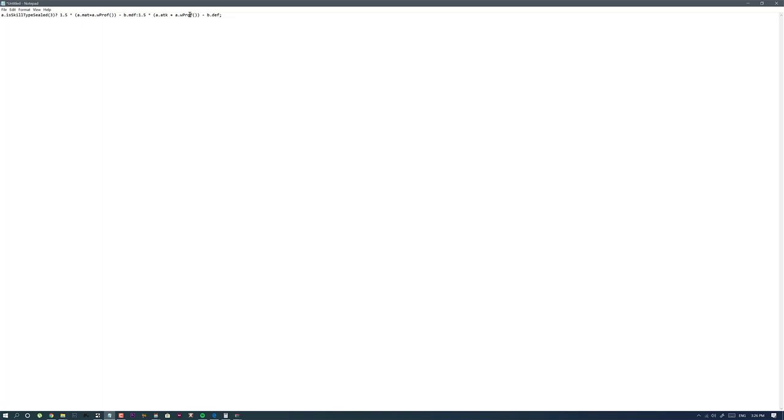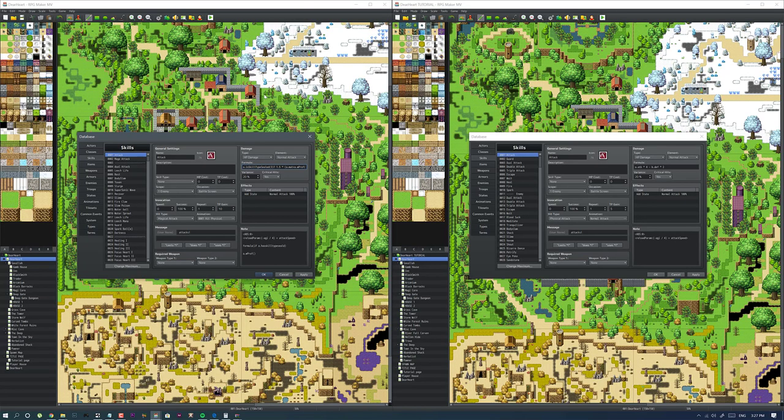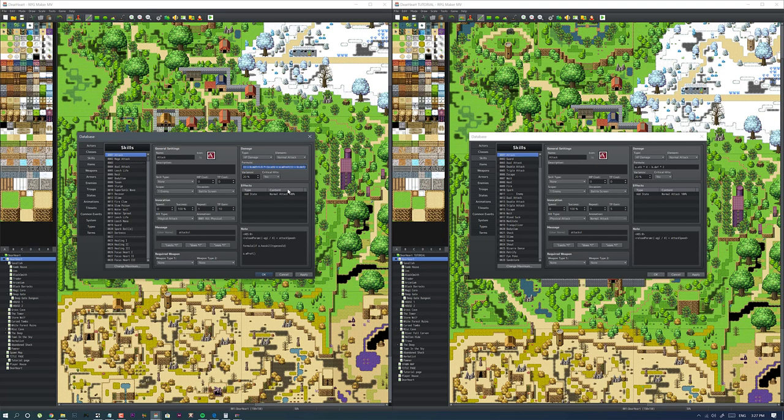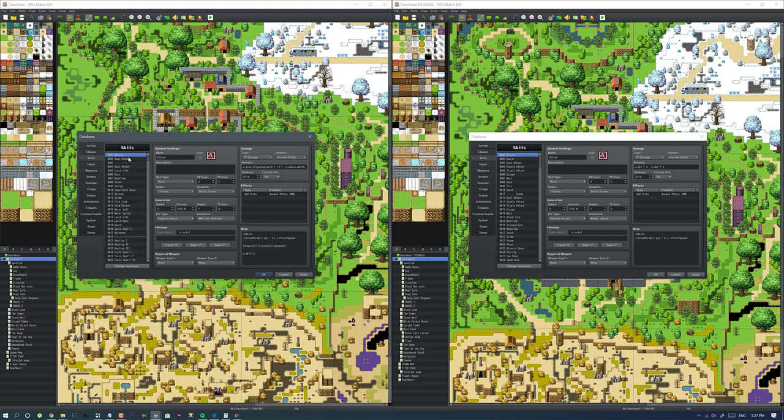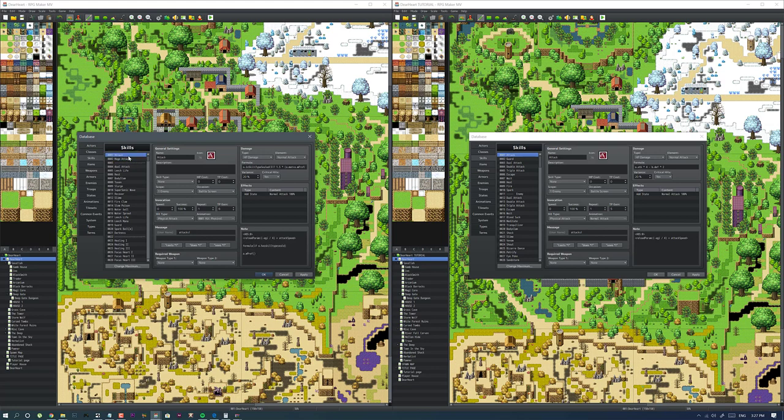As you use a certain weapon type, you level up that weapon type, so it adds extra damage to that weapon you use. It differentiates between if you're using magic or attacks. I had it broken down into two before, but then I combined it into just this one using that formula, which made it a whole lot easier.